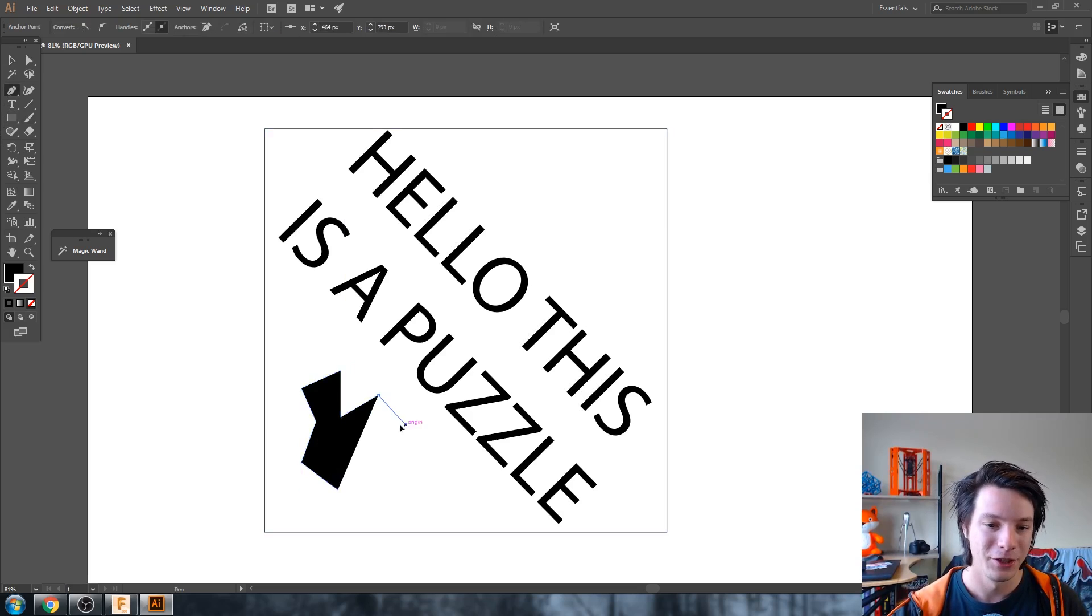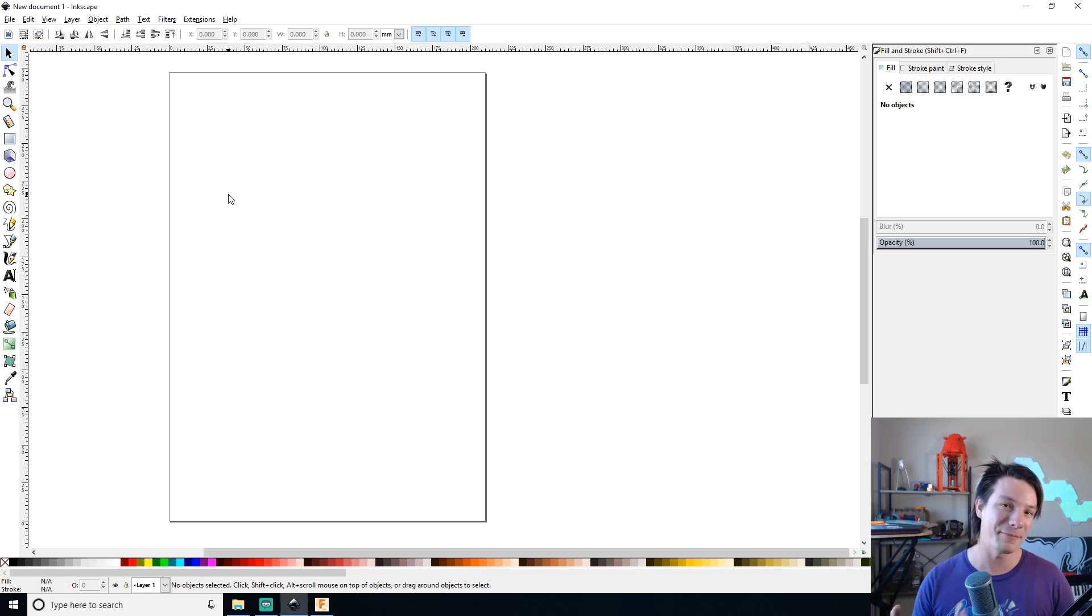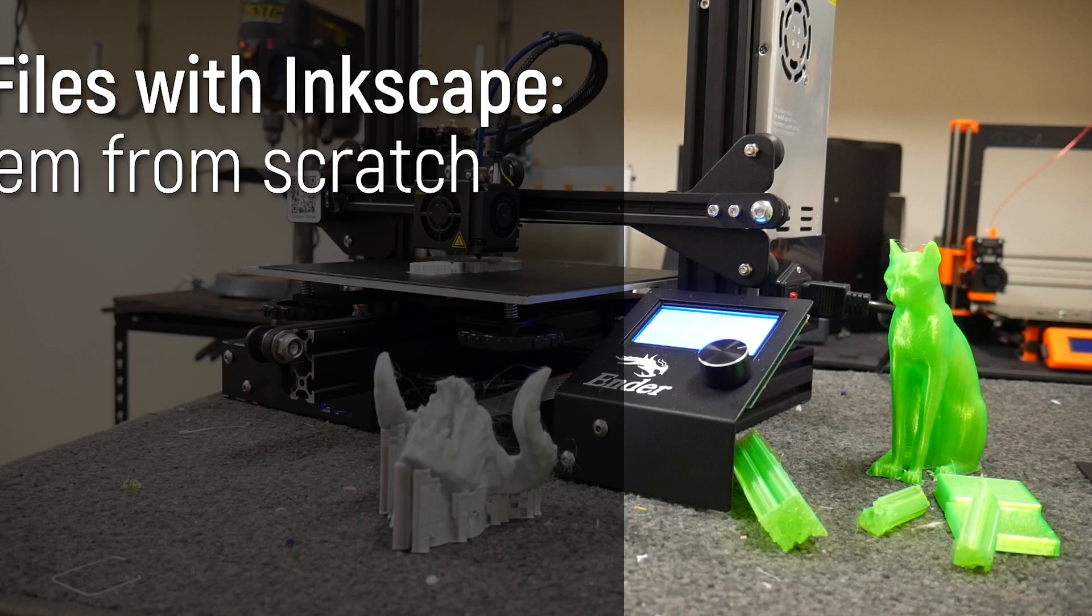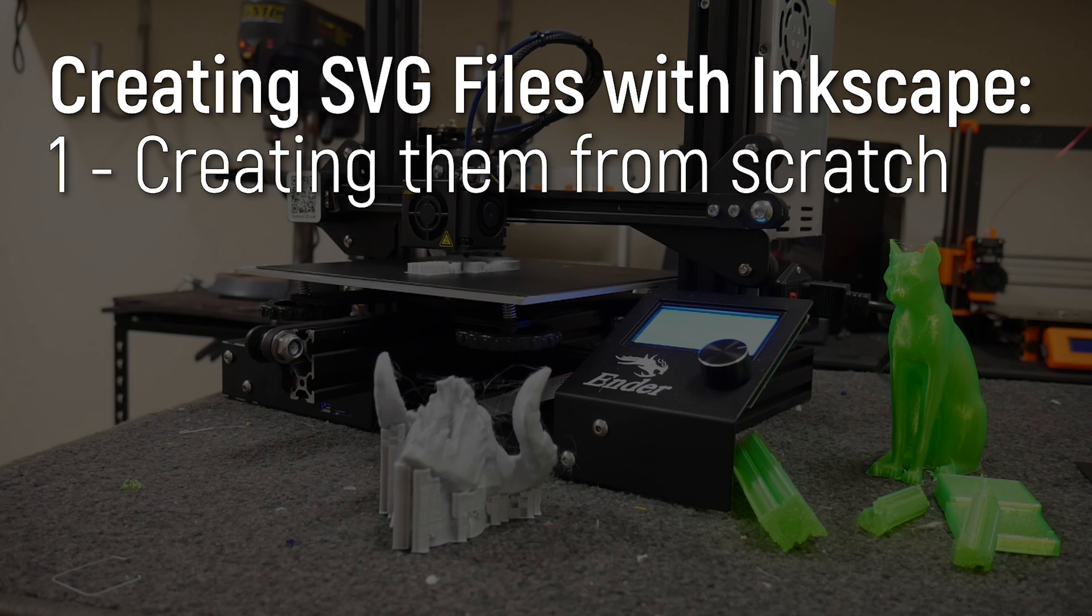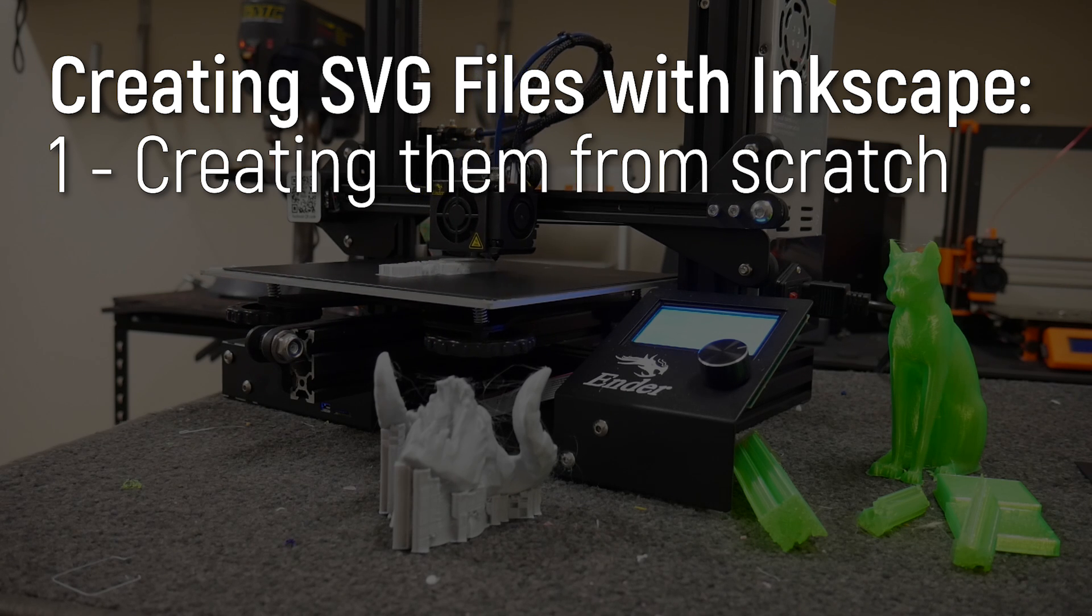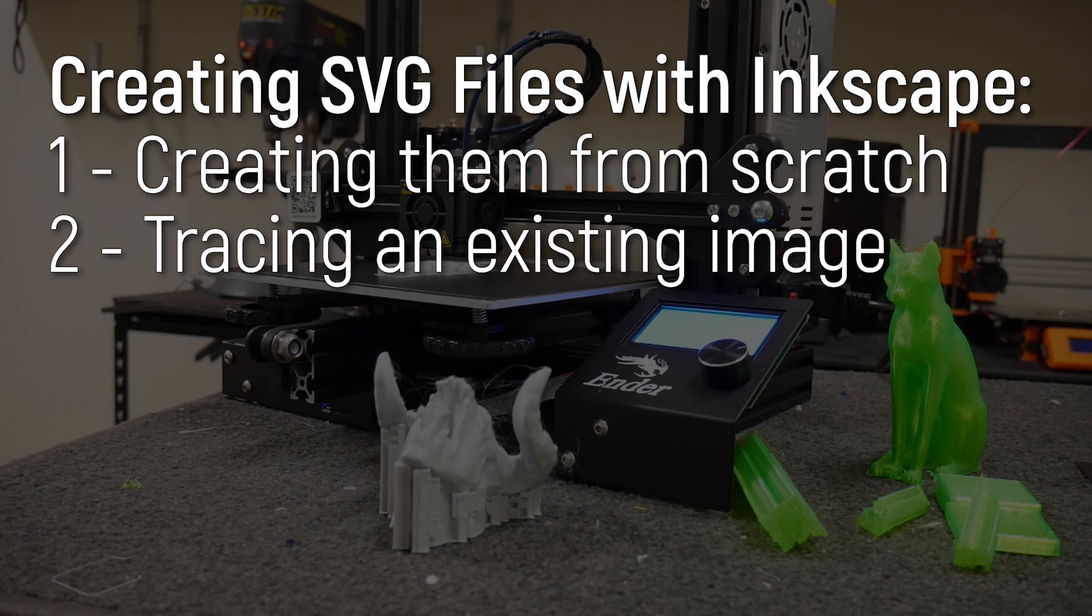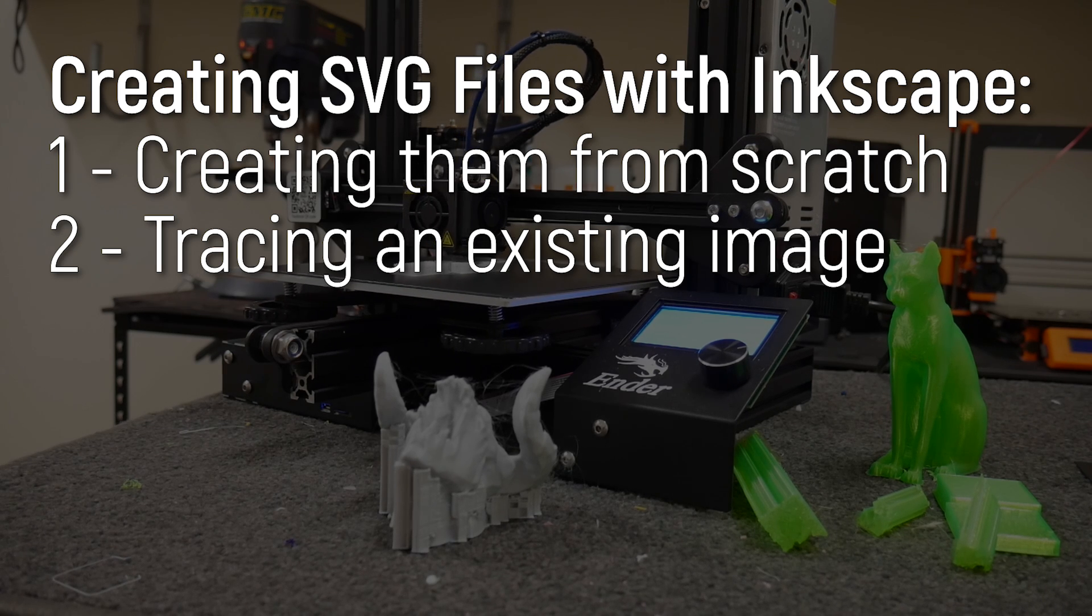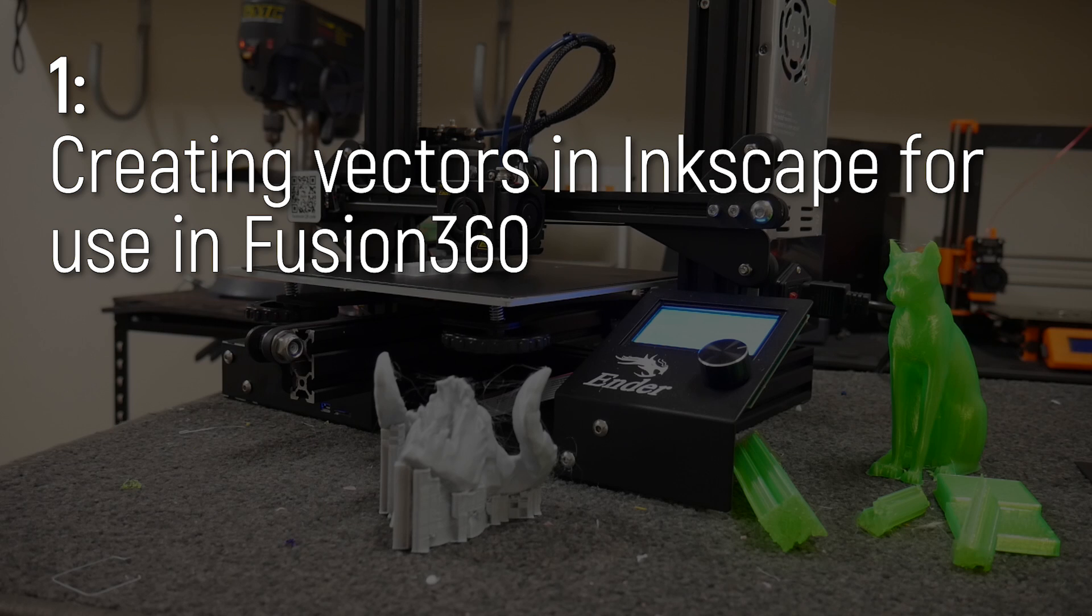But I've been doing this with Illustrator and the thing is Illustrator is not free, but Inkscape is and it's actually an incredibly powerful and capable bit of software. So I wanted to show you how to create SVGs out of Inkscape and bring them into Fusion 360, either by drawing them in directly or actually tracing existing bitmaps and images to then get a vector which you can then export as an SVG.